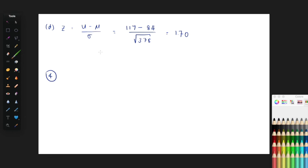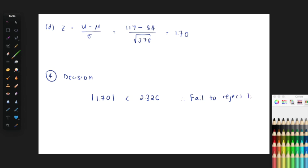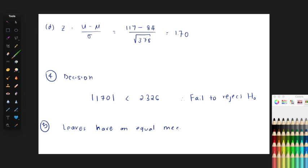Step four is the decision. The absolute value of the test statistic is 1.70 and the critical value is 2.326. Since 1.70 is not greater than 2.326, we fail to reject H0. The conclusion is that there is insufficient evidence at the two percent significance level to reject H0; therefore, the leaves have an equal median from population 1 and population 2.